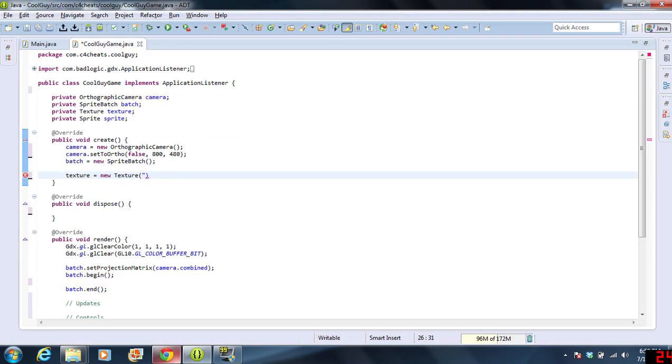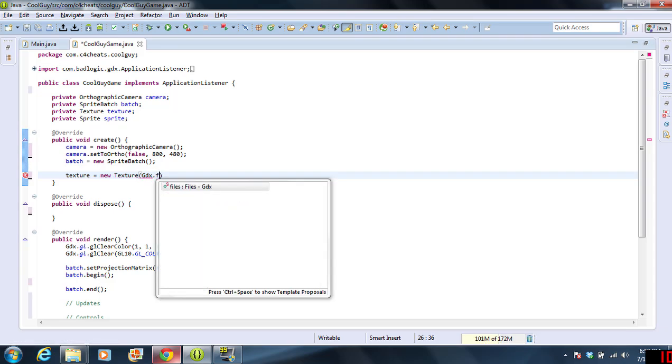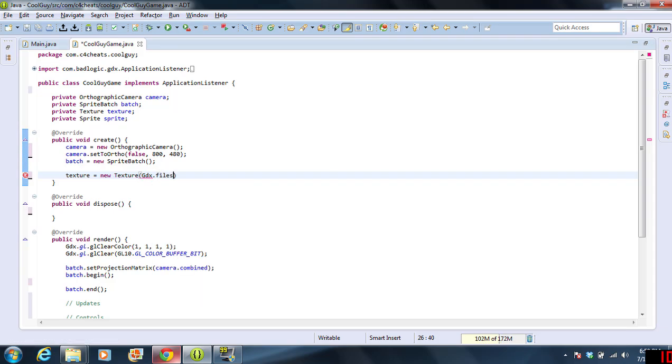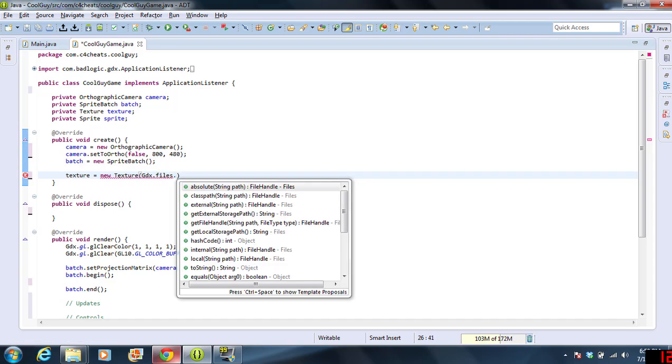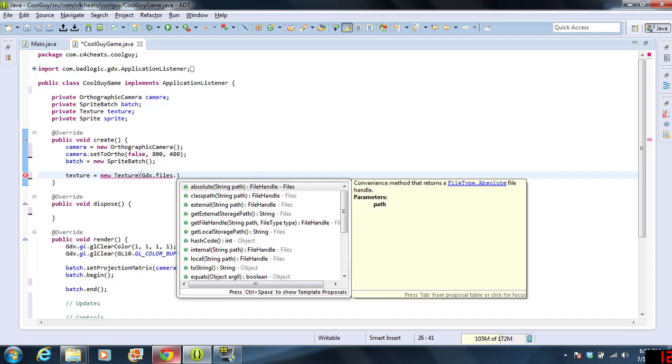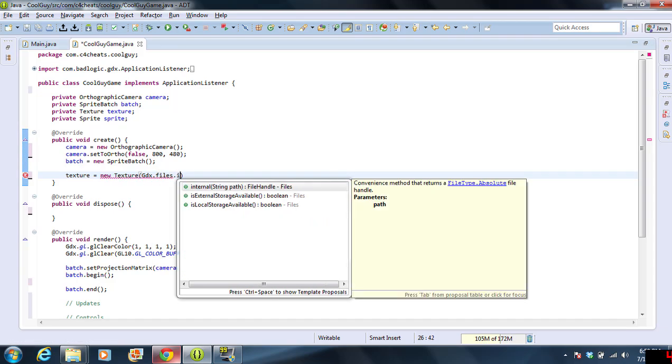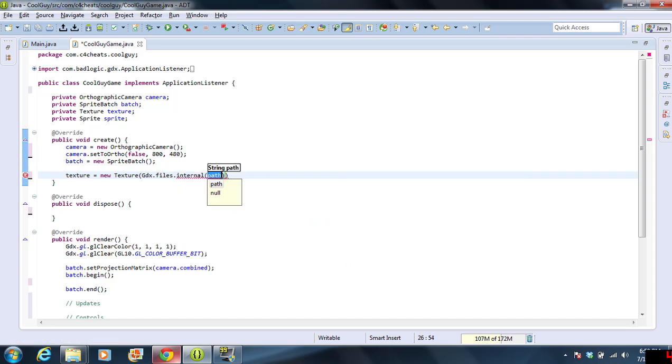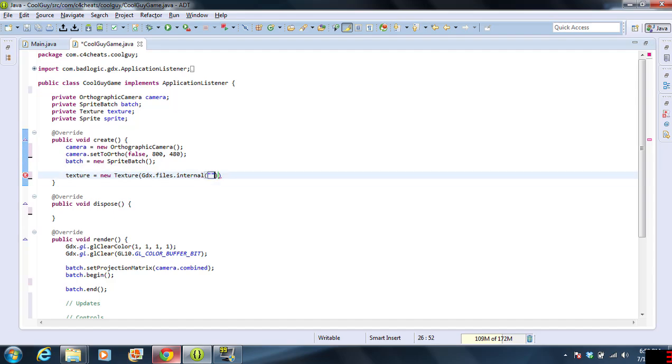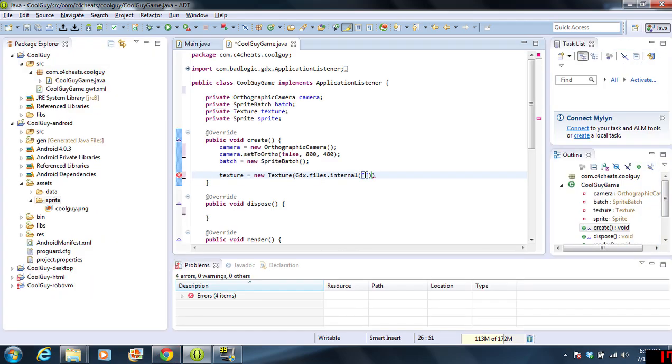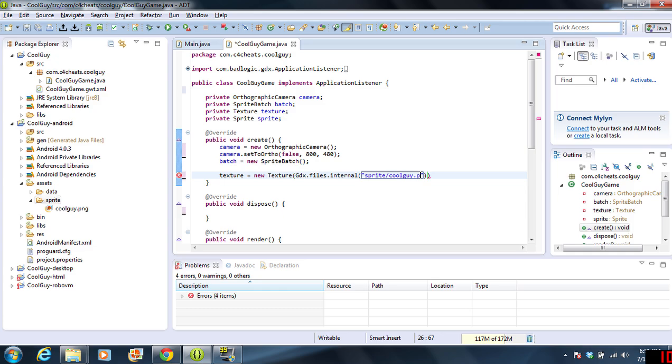We're going to get to the file. The way we do files in libGDX is we're going to type in gdx.files.internal. And our path is going to be what we typed in before. So, when we come back over here, it's going to be sprite slash CoolGuy.png.